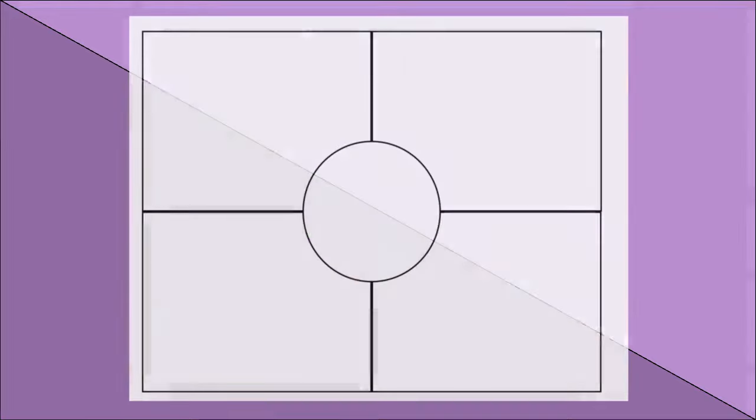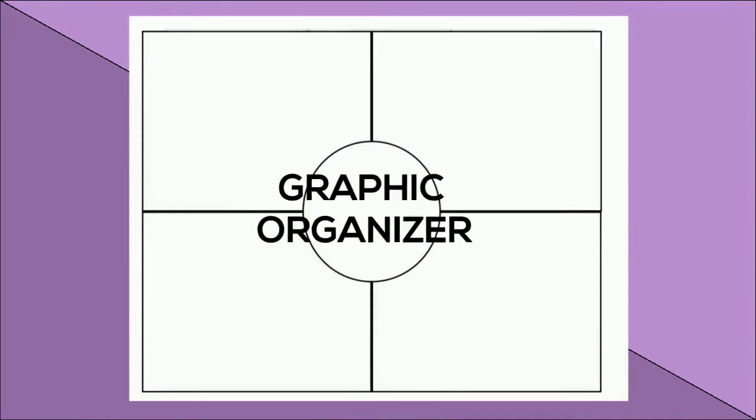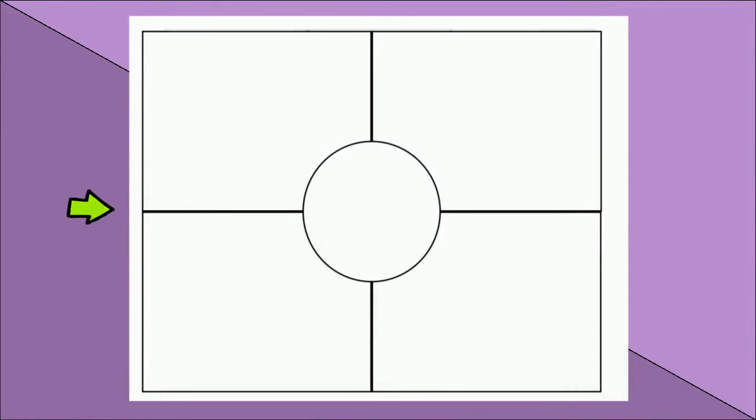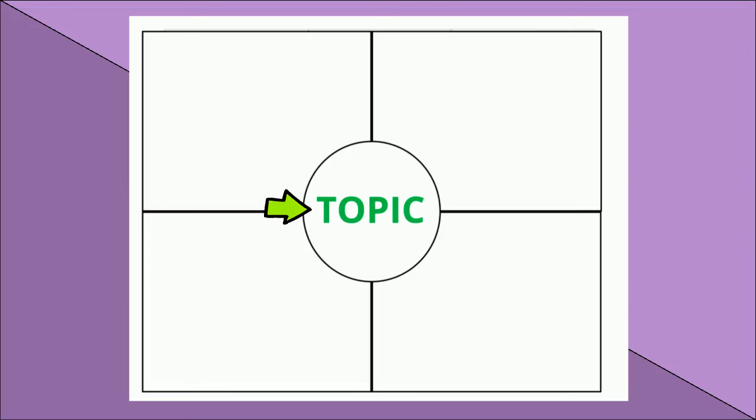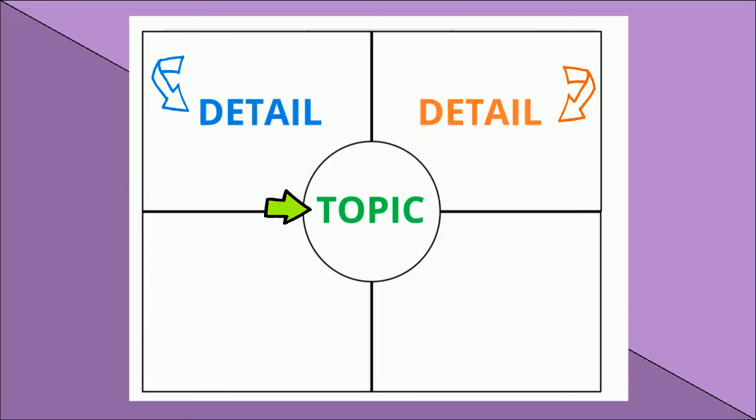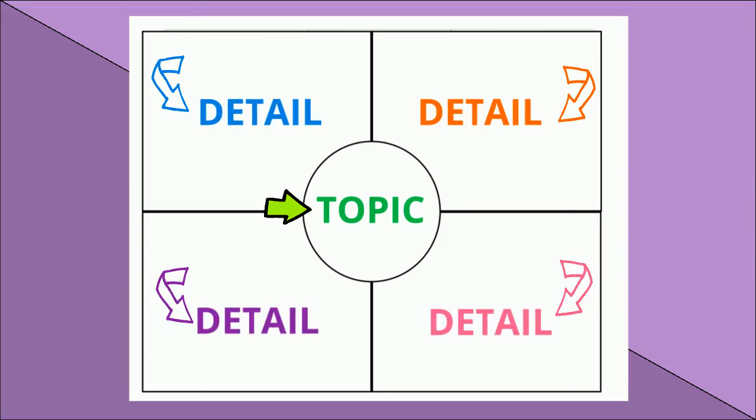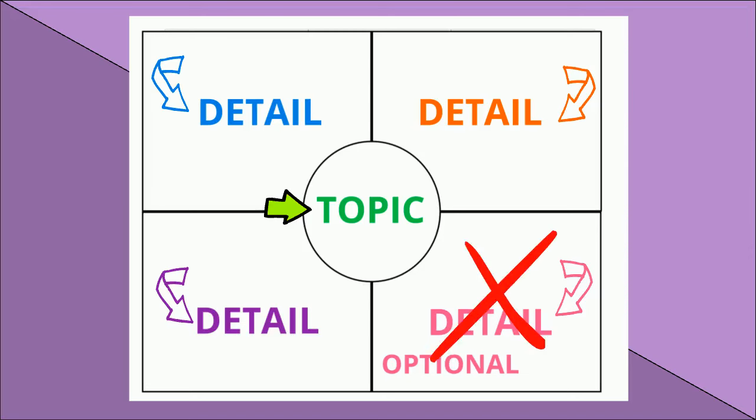Here is an example of a graphic organizer. Your idea goes in the middle. In the first box is the first detail. Then your second detail. Your third detail. And your fourth detail. The last detail is optional, which means you don't really have to do it.